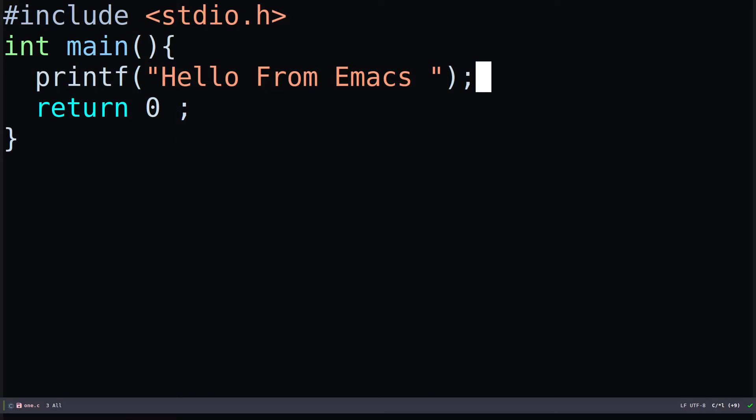Flycheck will give you suggestions or warnings for syntax errors. It's based on the language you use — for C it will use clang or GCC, for Python it requires pylint or something similar. You can refer to the Flycheck homepage to see which package you need installed. I'll provide a link in the description.